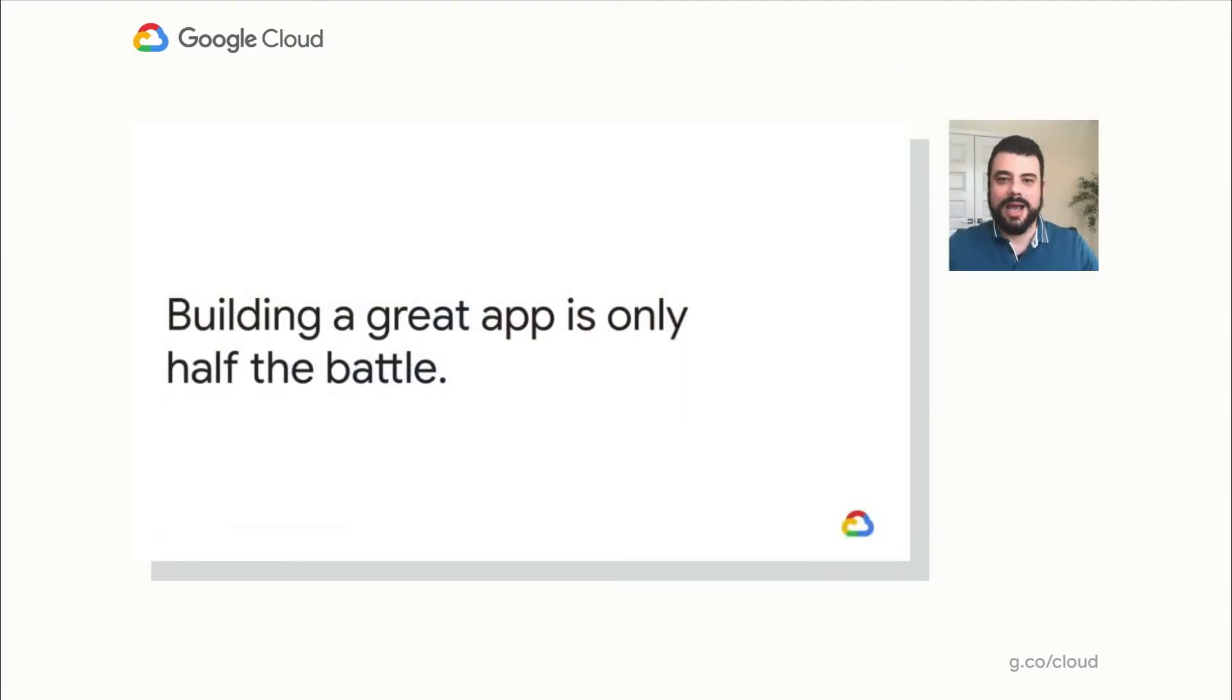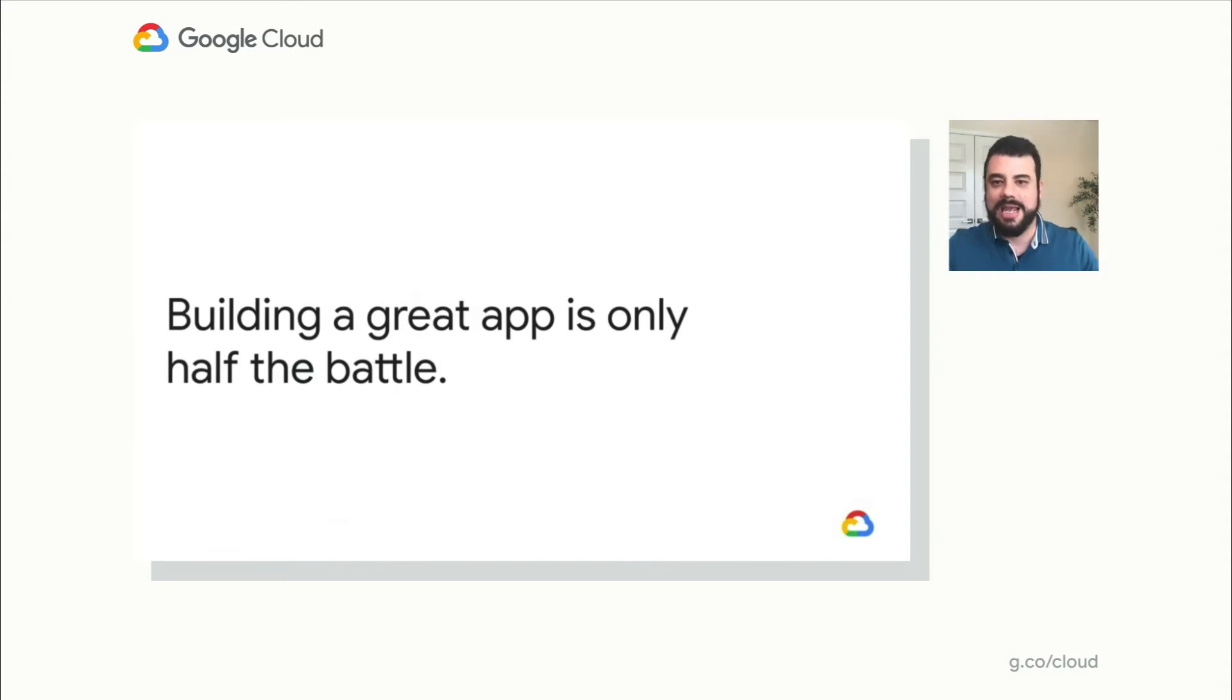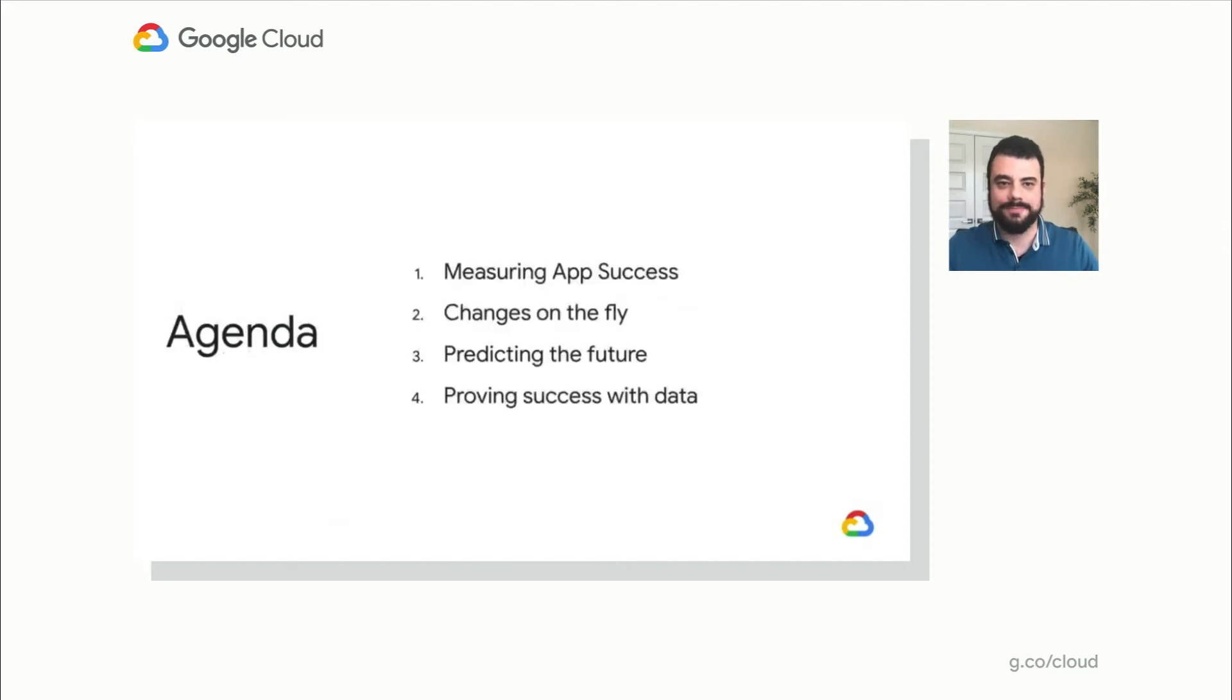We all know that building a great app is something important, but it's only half the battle. You want to grow your user base, retain your users, monetize them, so you can grow your business. So today, we're going to talk about a few key points in your journey.